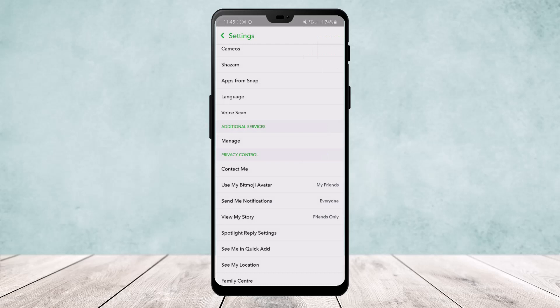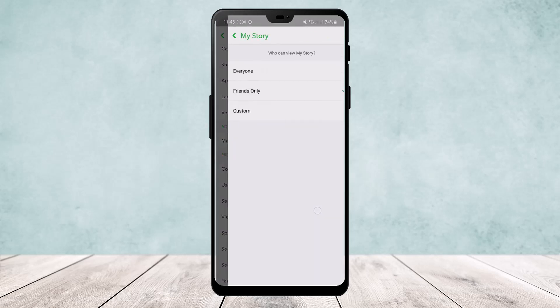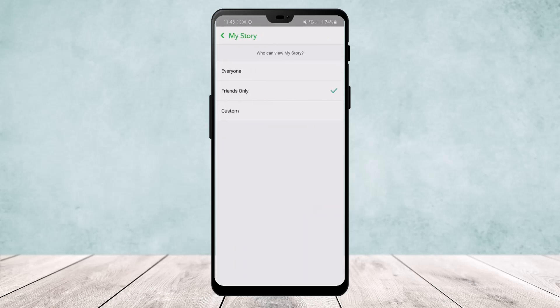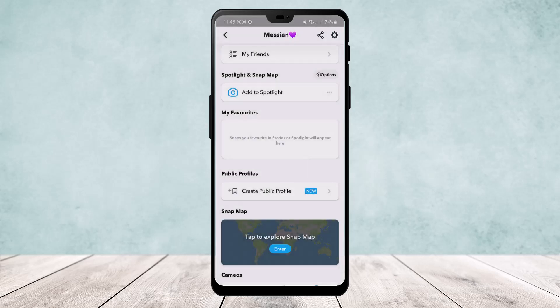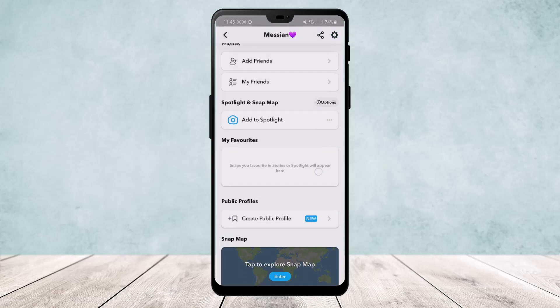Below it you'll find the option 'Send Me Notifications' — set that to 'Everyone' too. And below it again you'll find 'View My Story', and you want to select that to 'Everyone' as well. These three options — Contact Me, Send Me Notifications, and View My Story — must all be set to 'Everyone', or else you won't be able to create a public profile.